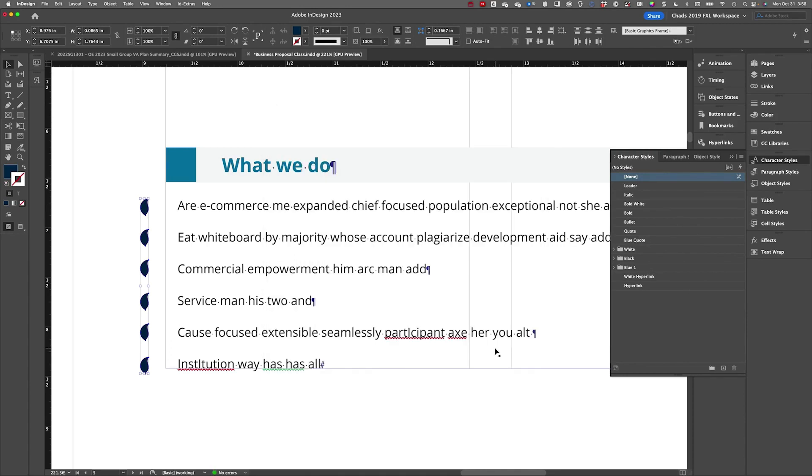And now you will see that if I move these items out of the way, there is in fact a bullet character there. It's just being hidden under that shape.